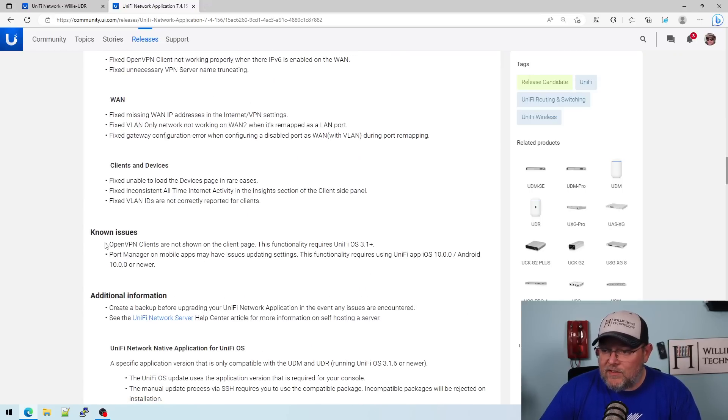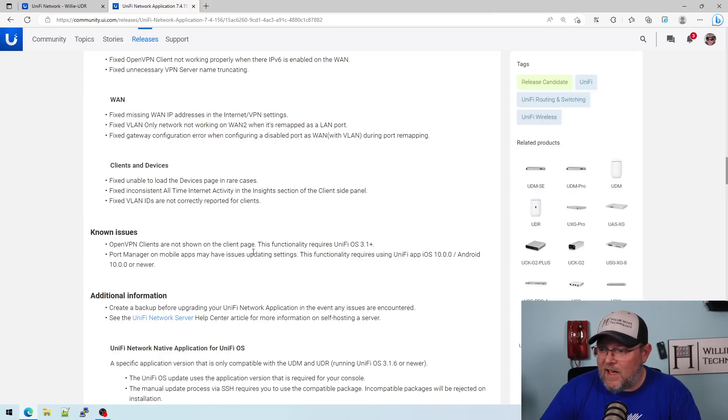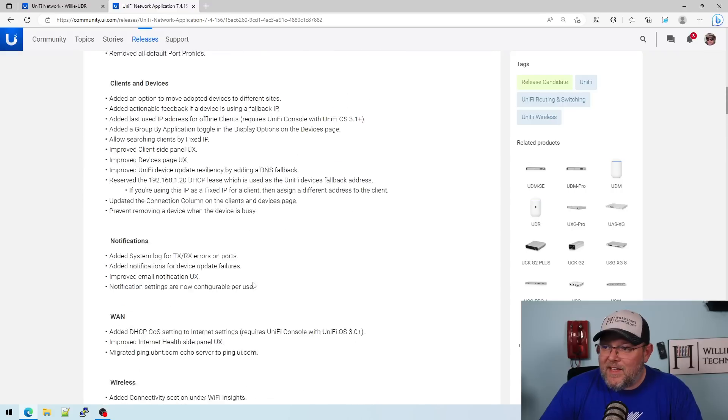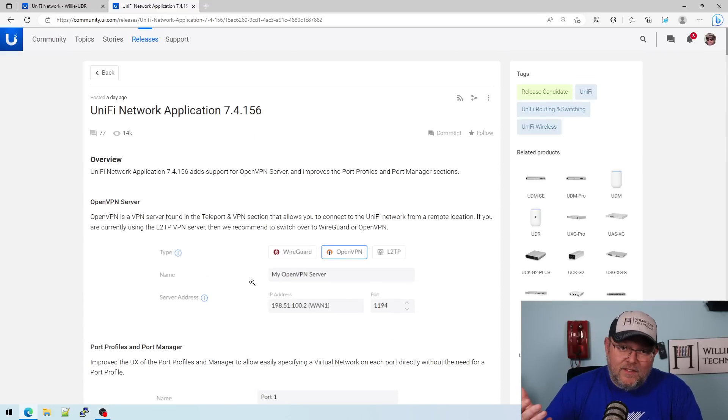And some known issues here. Open VPN clients are not shown on the client page. This functionality requires Unify OS 3.1 or greater. So I would say as long as you have a backup, you're probably good to upgrade to this.